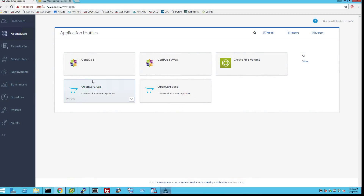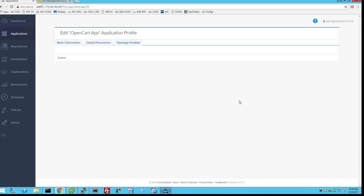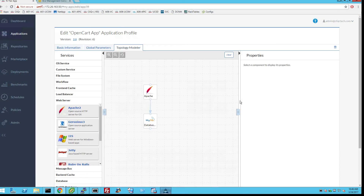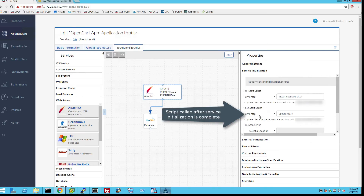An OpenCART application blueprint called OpenCART App is created. The OpenCART application is set up to call a script after service initialization is complete. This script automatically configures the storage controller as well as the database server to load the latest available customer data.